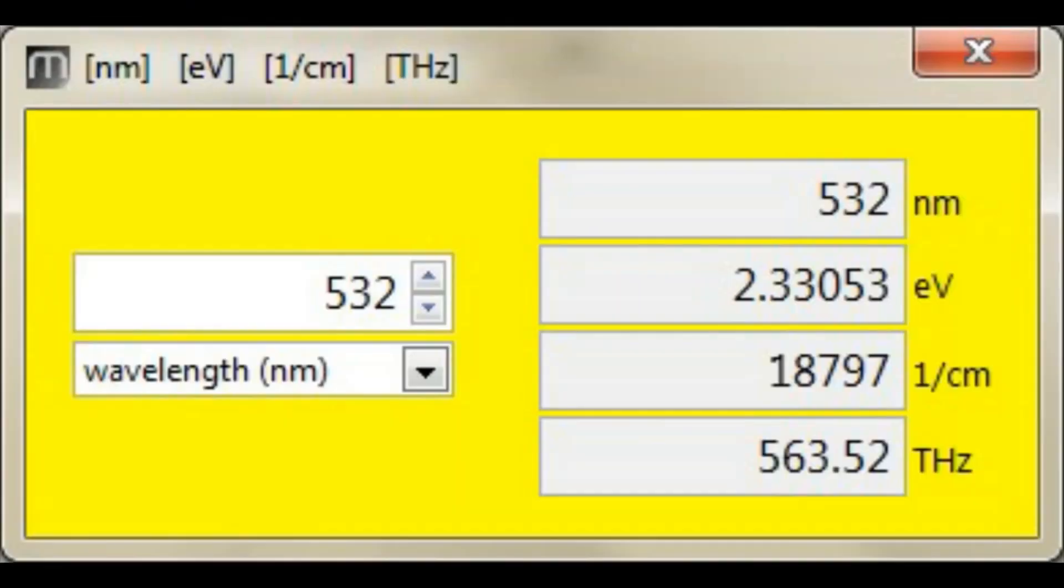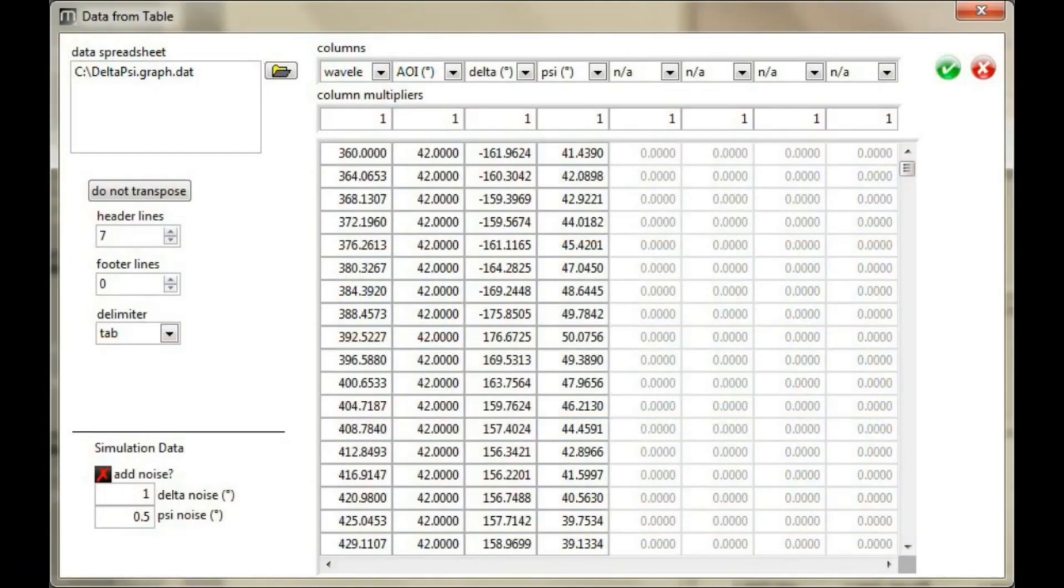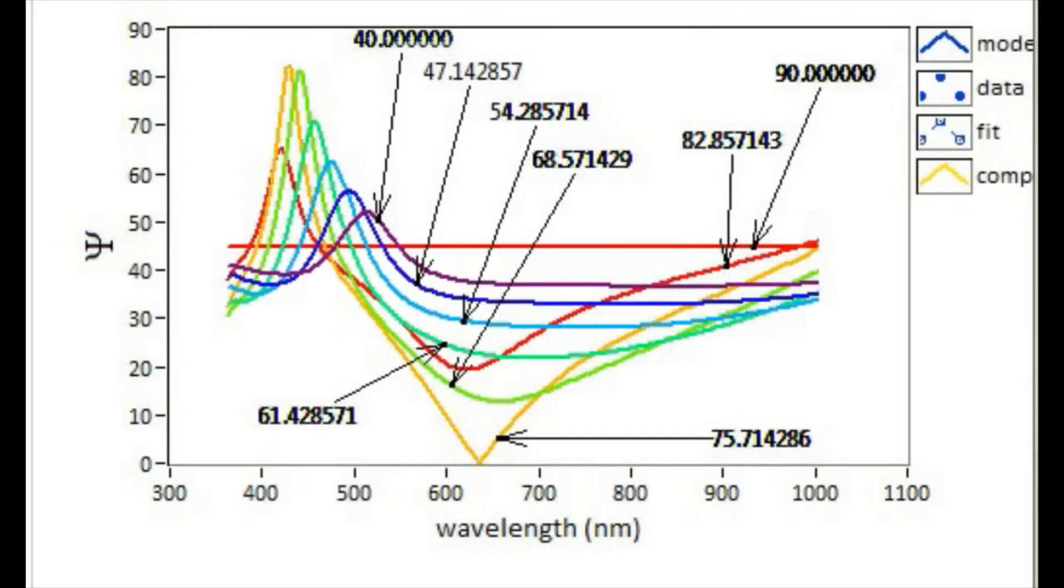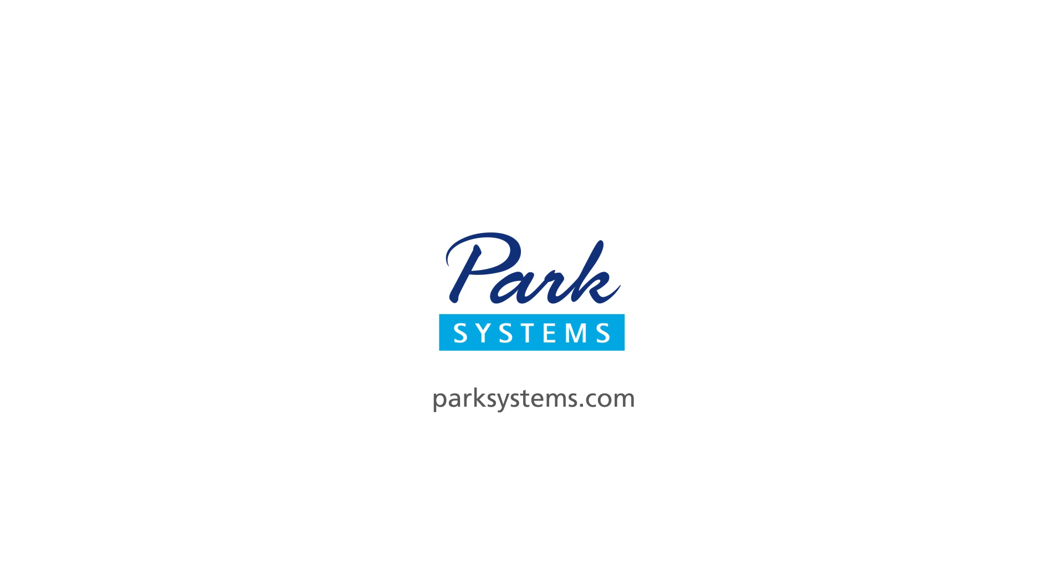There are many more functions and details within the EP4 model that will help you get to the results that you are looking for. We are sure that the new EP4 model will help you gain maximum performance from your ellipsometer and would like to thank you for your interest.